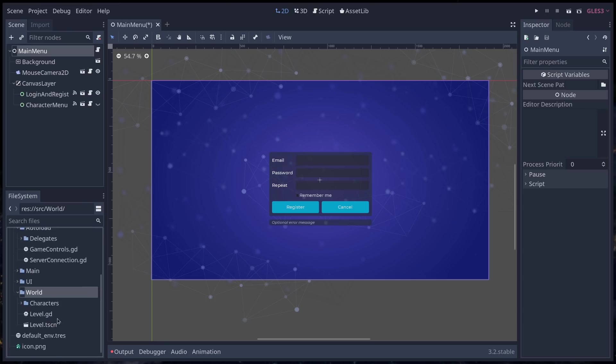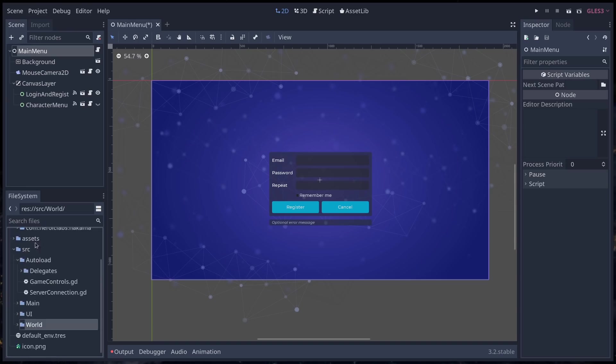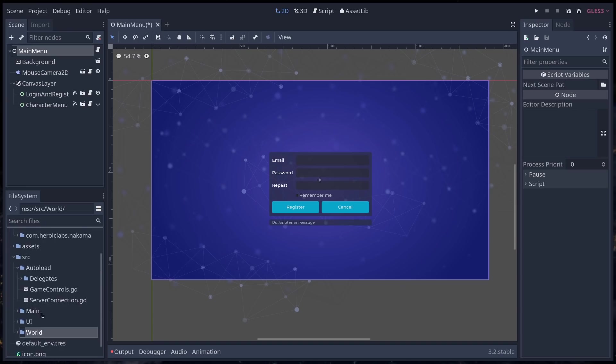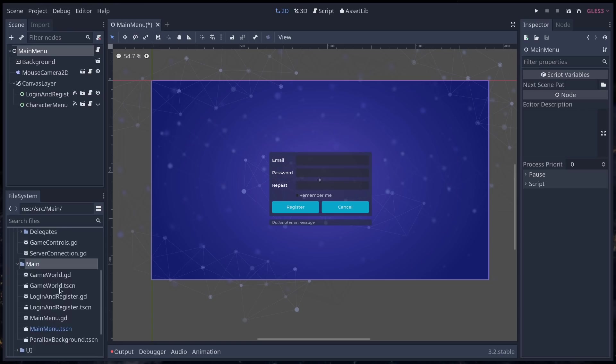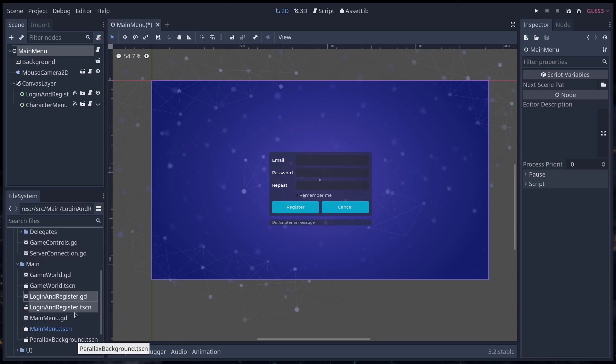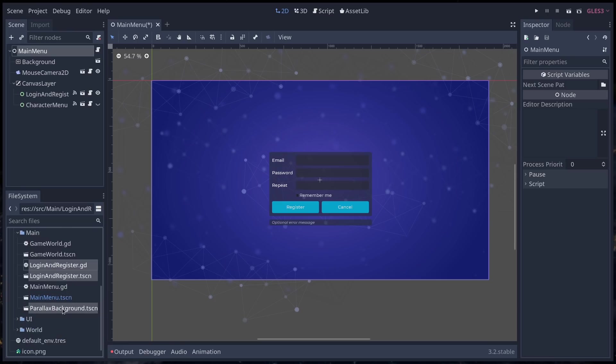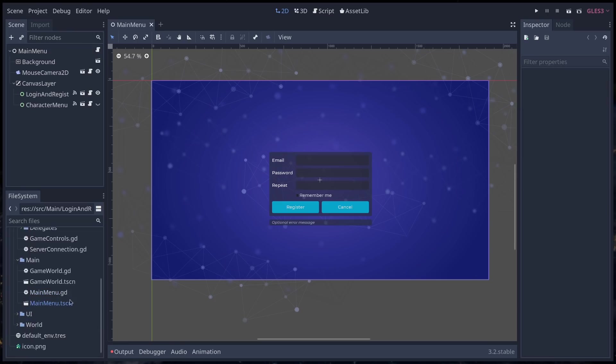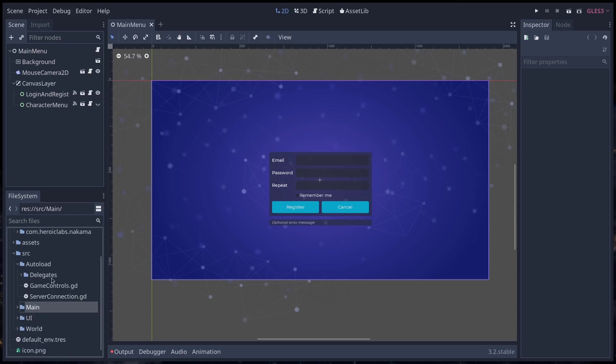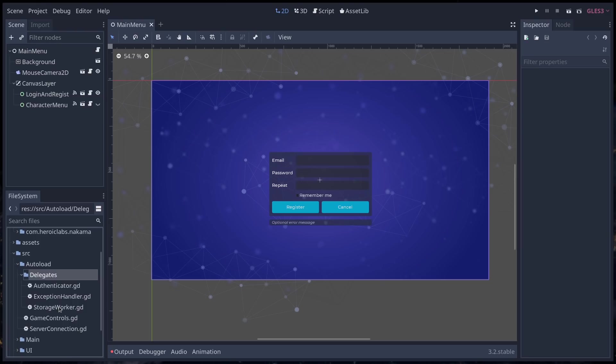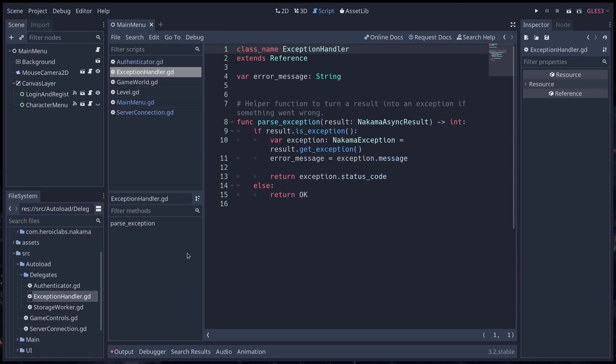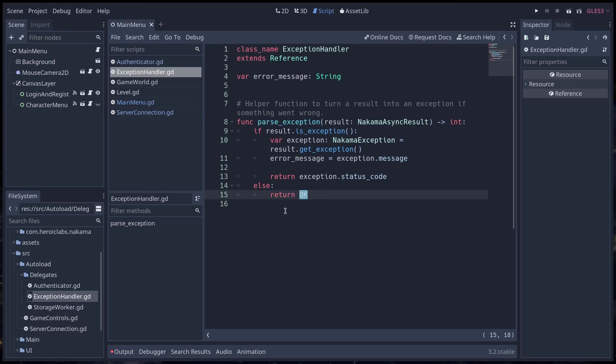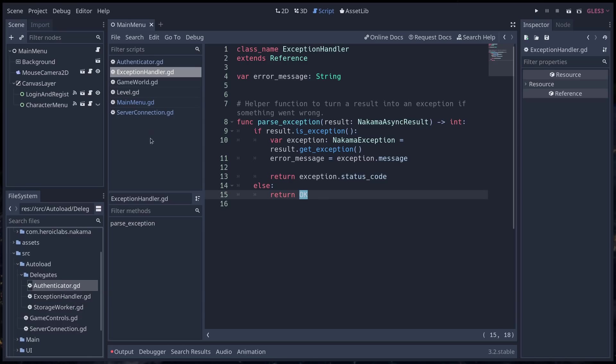The game world, like the level, the characters are in the world directory. Main is going to have only the game world and the main menu. So the main scenes of the game. I have to move these really. I'm going to move all that to the UI menu right now. And in the auto-loads, you will find server connection and its delegates. The storage worker that handles storage information. Exception handler is a small class that is going to turn an error from the Nakama server into a Godot error code. And the authenticator handles authentication.